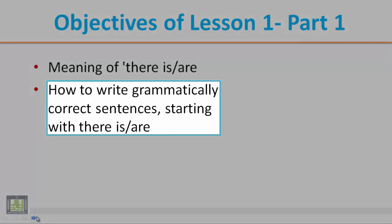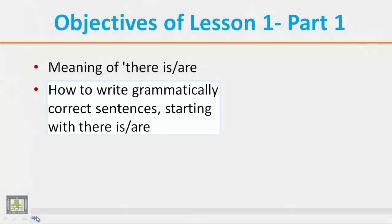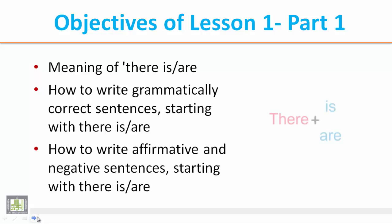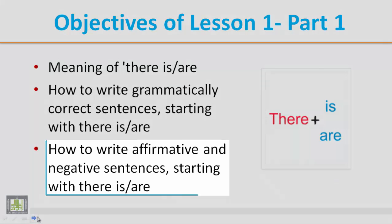The next objective is to tell the students how to write grammatically correct sentences starting with there is or there are. Kaifa nu'alim al-talib kaifa yatamakan min siyagha jumal sahiha qawa'idiyyan biistikhdaam there is or there are.